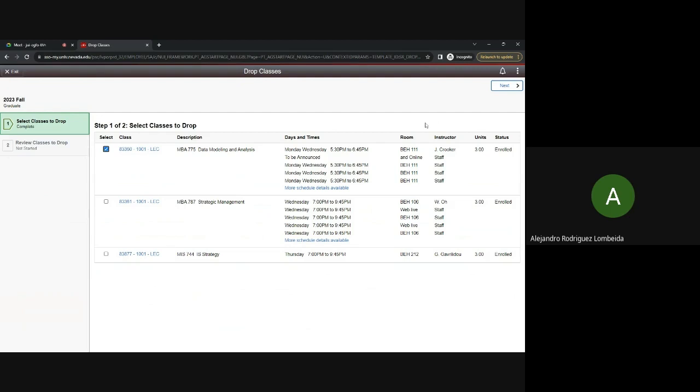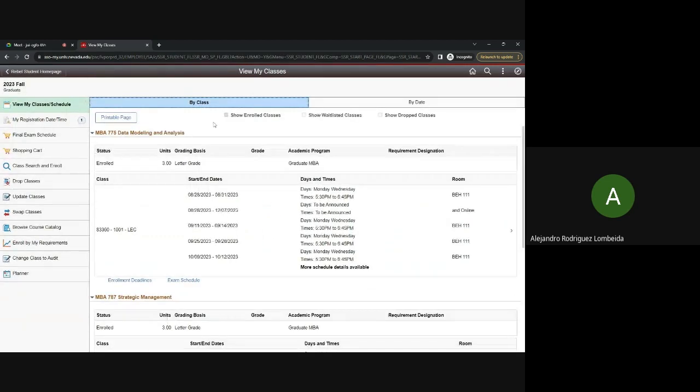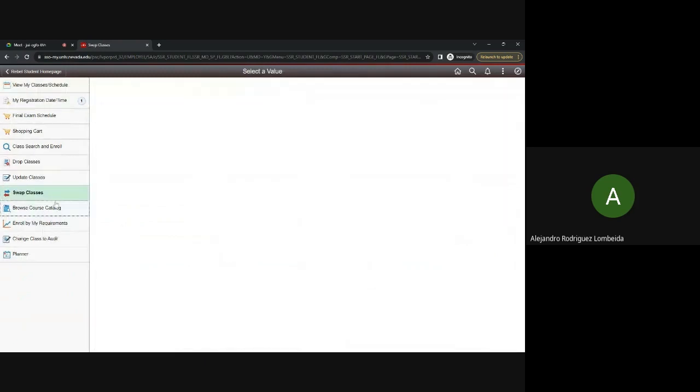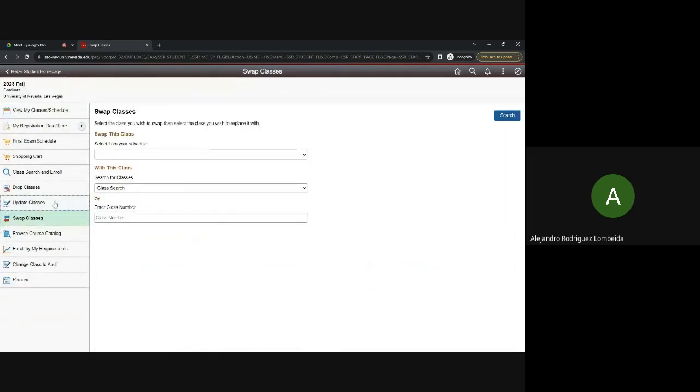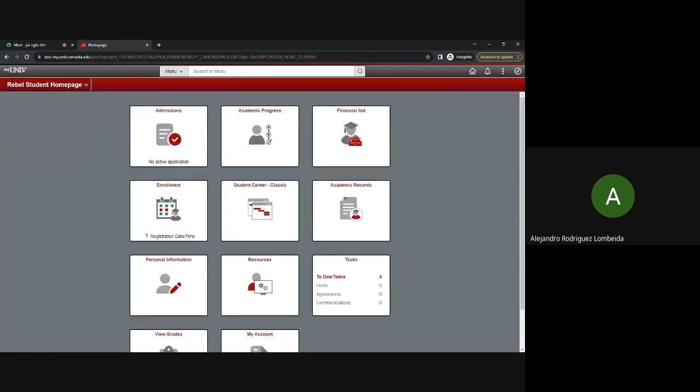If you plan on changing one class for another, we suggest that you utilize the Swap Classes tab over here on the left side. This function allows you to drop and add classes simultaneously and protects your enrollment. The system will not drop you from a class that you're currently enrolled in unless it can successfully add you to your new class. So you would pick one class from here that you're currently enrolled in that you plan to drop, and then you search for the other class that you plan to enroll in and follow through with the process up here. It'll show next.